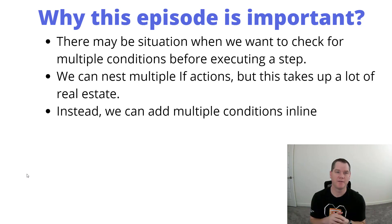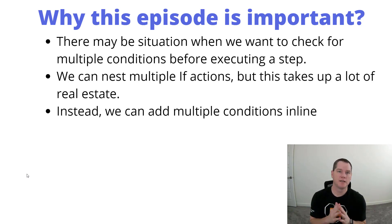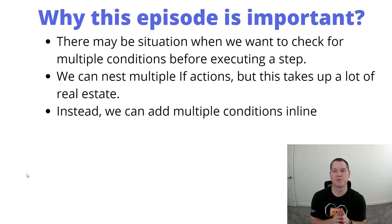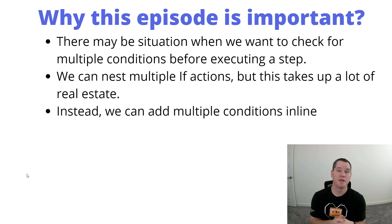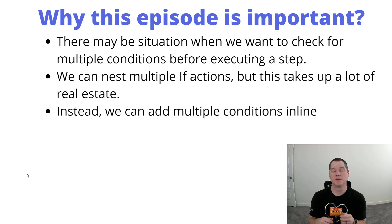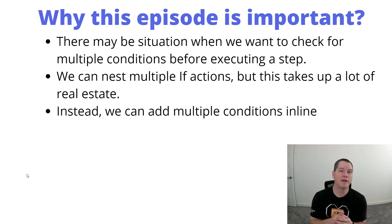Naturally inside of WinAutomation there may be situations where you want to check for multiple conditions before executing a step, meaning if x equals 1 and y equals 2 and z equals 3, then let's go ahead and perform a series of actions.